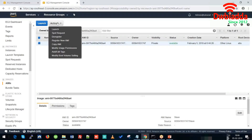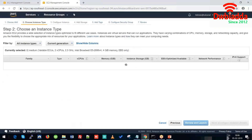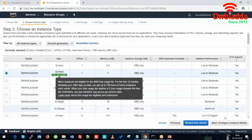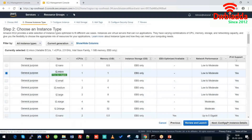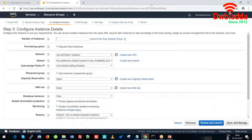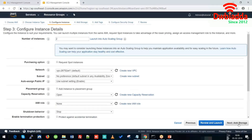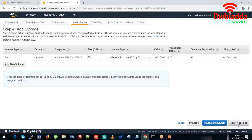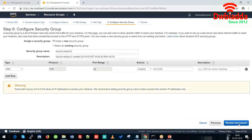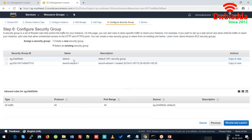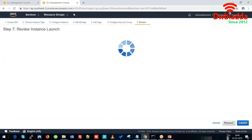From here we will launch the two instances, and T2 micro would be sufficient for that. Here we will choose the defaults and use the default security group settings.